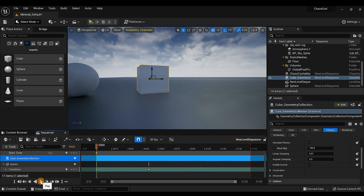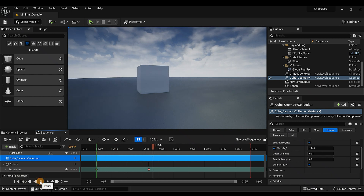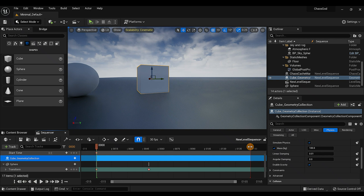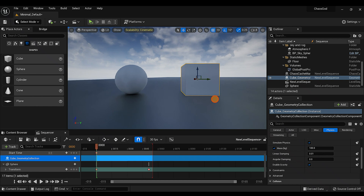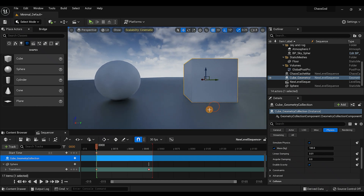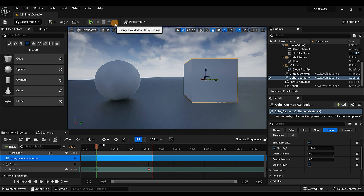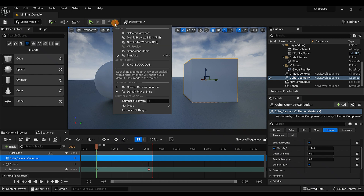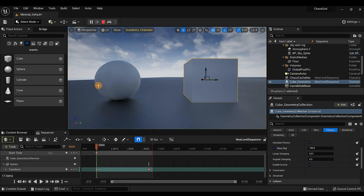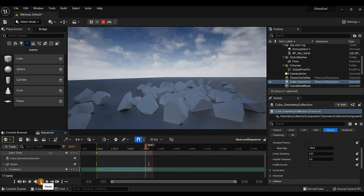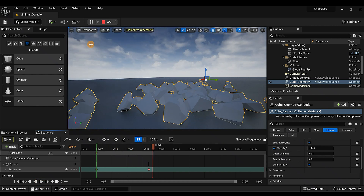Hit play to preview it — looking good, getting ready to watch some destruction. Now to capture the animation, go up to Simulate by clicking the three dots and selecting Simulate. Hit the plus button to start capturing, then stop it when done.